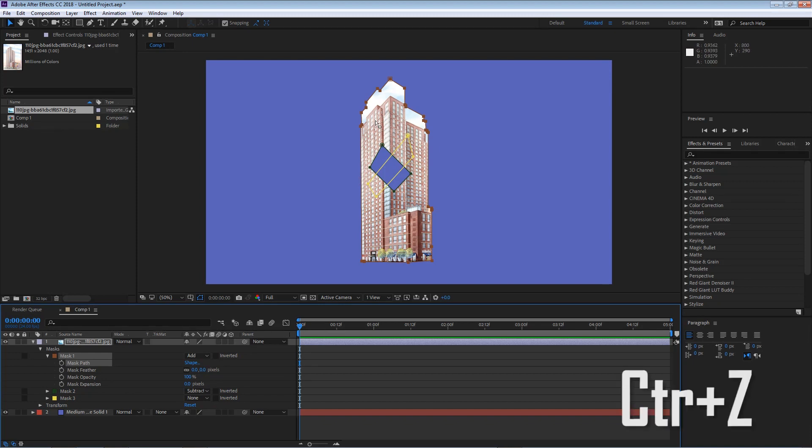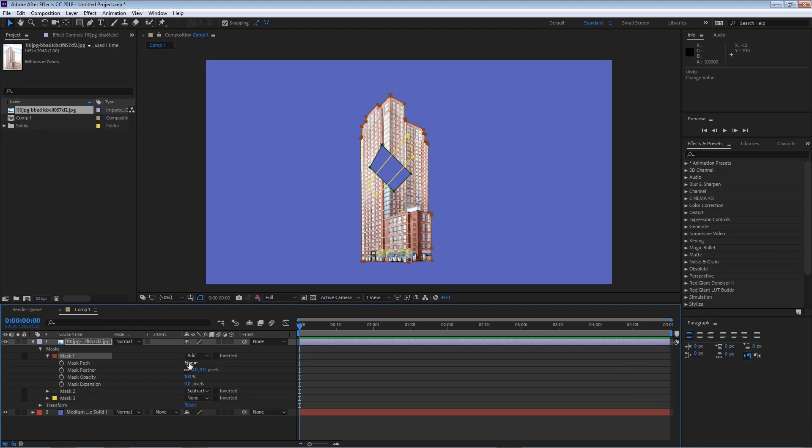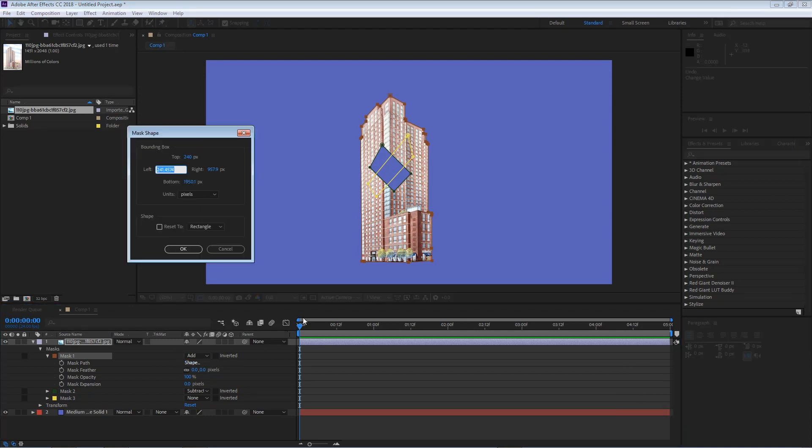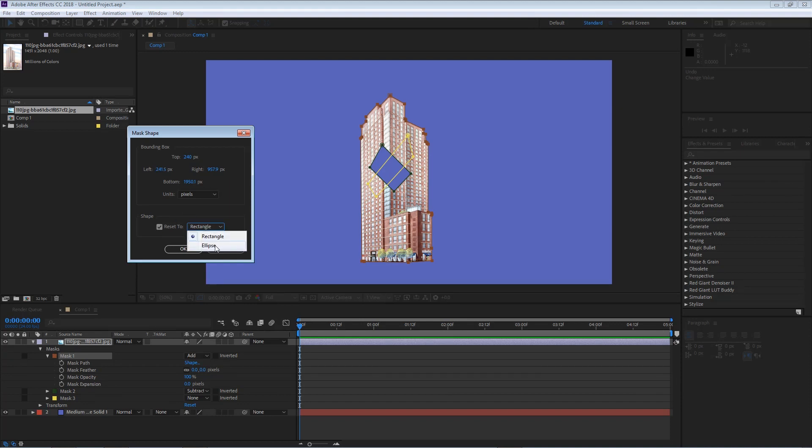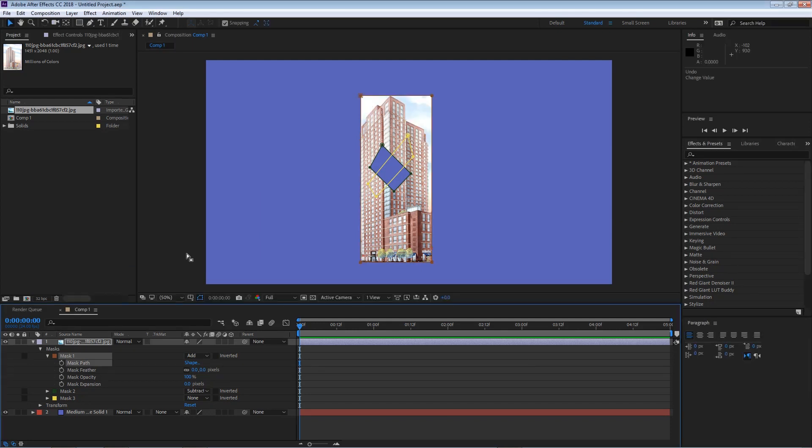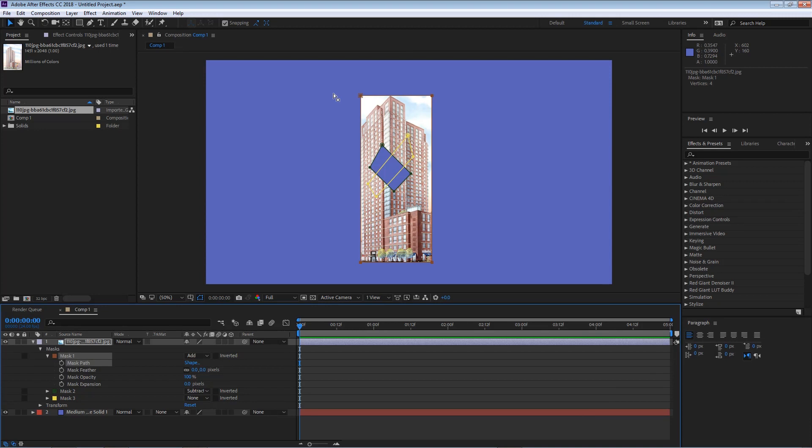I'm gonna hit ctrl Z to undo that and I'm gonna go to shape one more time and then here we have also the option to reset the mask to your rectangle or an ellipse in case you want to start from scratch. I'm gonna hit OK and now I have a rectangle. So this mask is a rectangle and it tries to maintain that bounding box. I'm gonna hit ctrl Z to undo that.